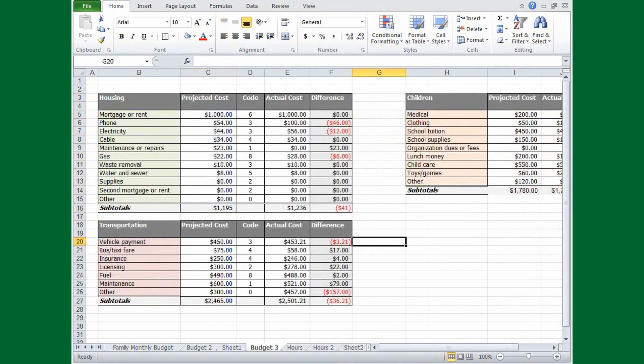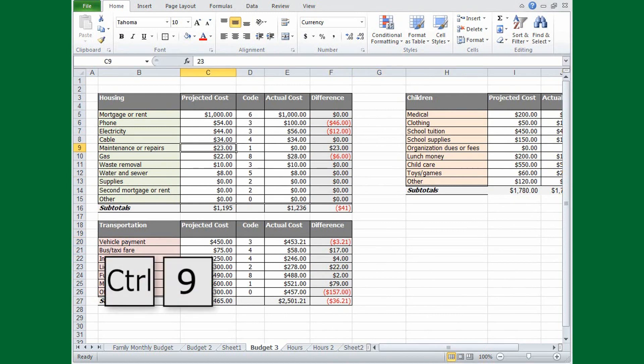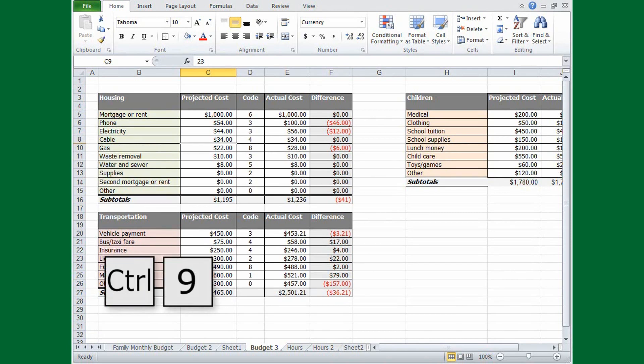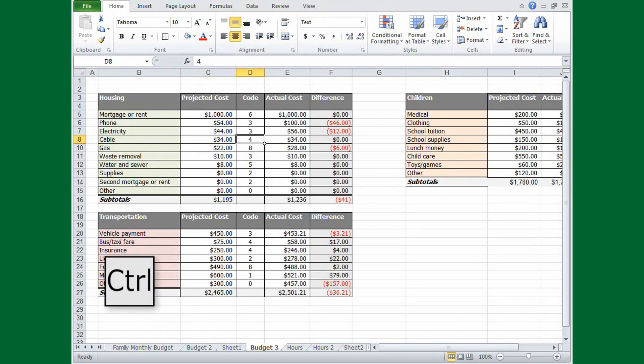Now, what do you do if you want to keep some data that you don't want to see? You can hide it. Select a cell in the row that you want to hide, and then press CTRL and the number 9. To hide a column, select a cell in the column, and press CTRL and the 0 key.